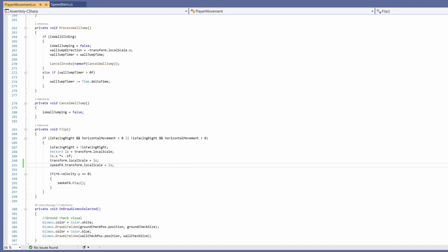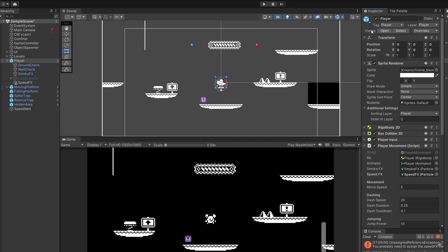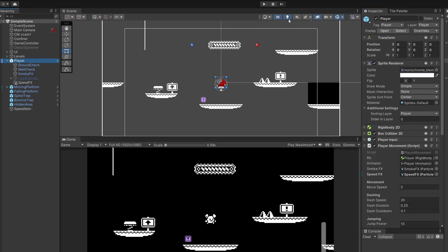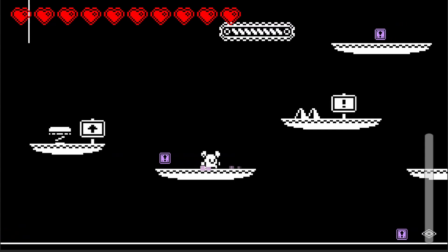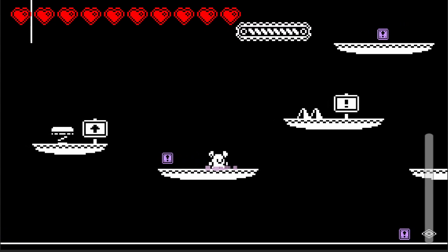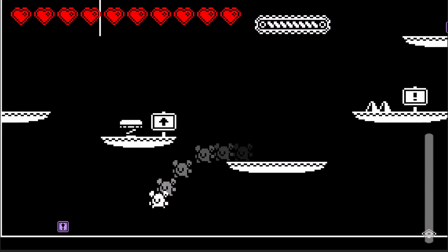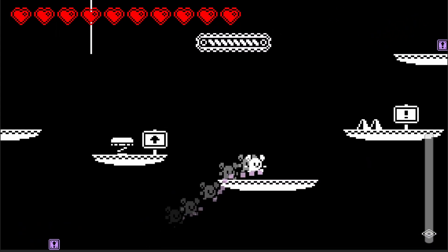Go back to Unity and in our player movement script don't forget to drag your speed effects object into your speed effects slot inside player movement. And I'm also going to go to our speed item and set this back to 1.5 so we're not going crazy fast anymore.